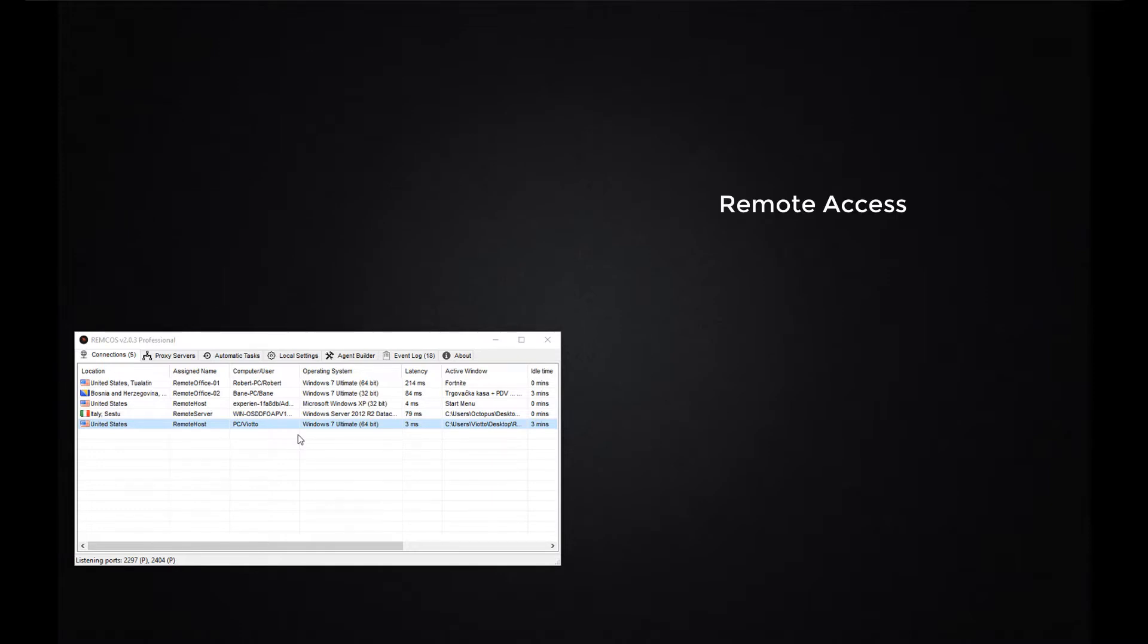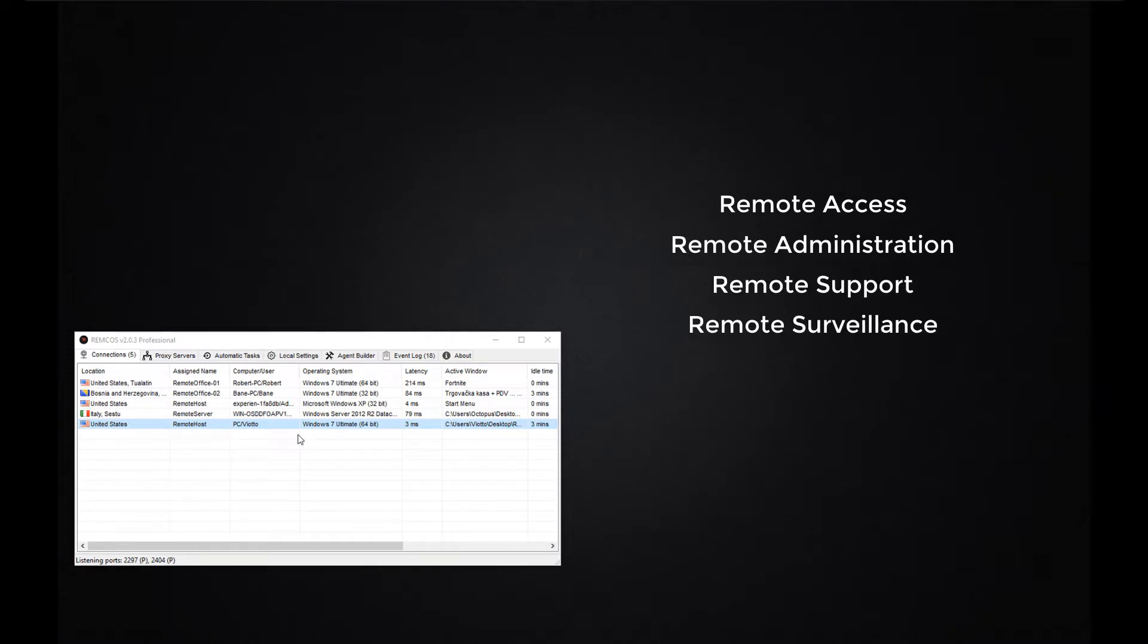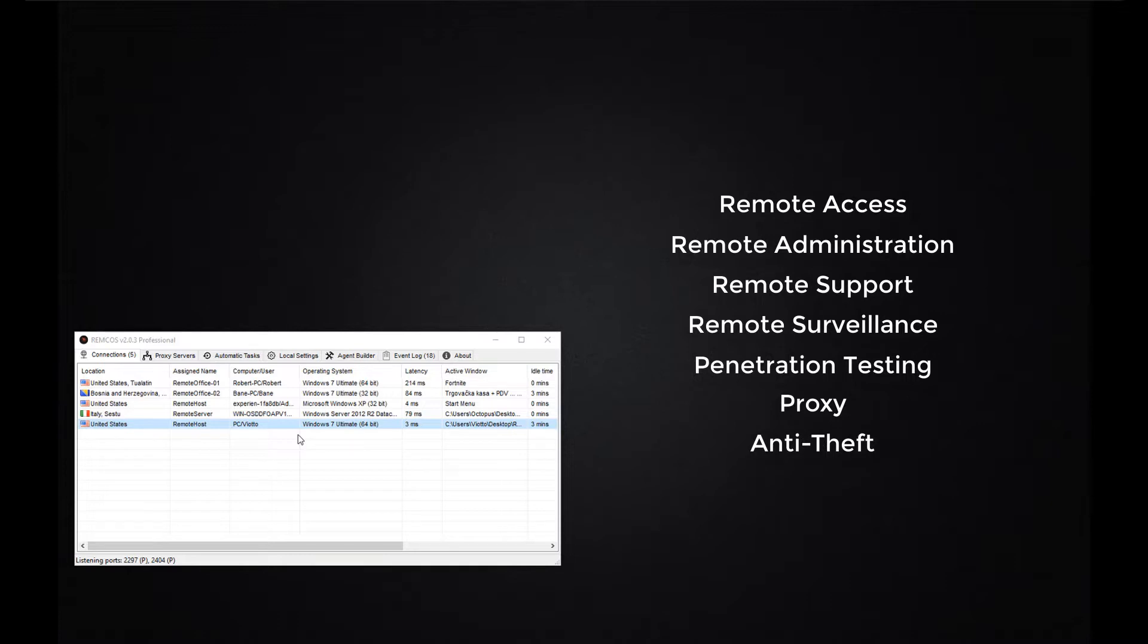With Remcos you can access and use your computers remotely, administrate many machines at the same time, supervise and monitor your computers. You can also use Remcos as a penetration testing tool, as a proxy and as an anti-theft software. In any of these cases, Remcos will treat your needs and I will show you now some of its features.